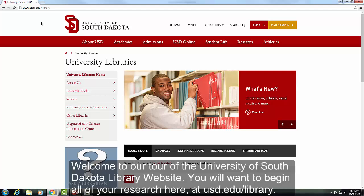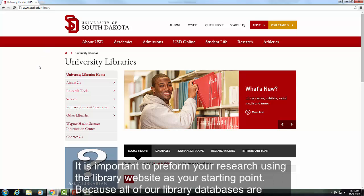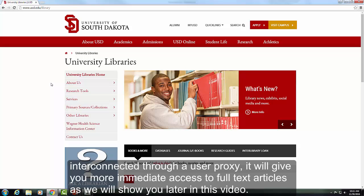Welcome to our tour of the University of South Dakota library website. You will want to begin all of your research here at usd.edu/library. It is important to perform your research using the library website as your starting point, because all of the library databases are interconnected through a user proxy, which will give you more immediate access to full text articles as we will show you later in this video.